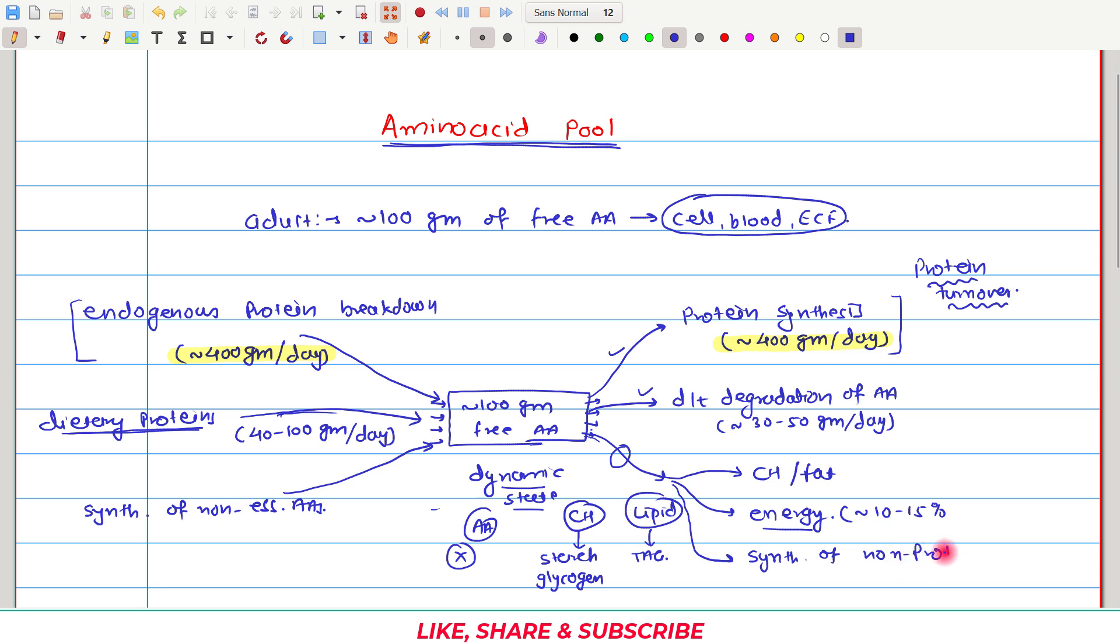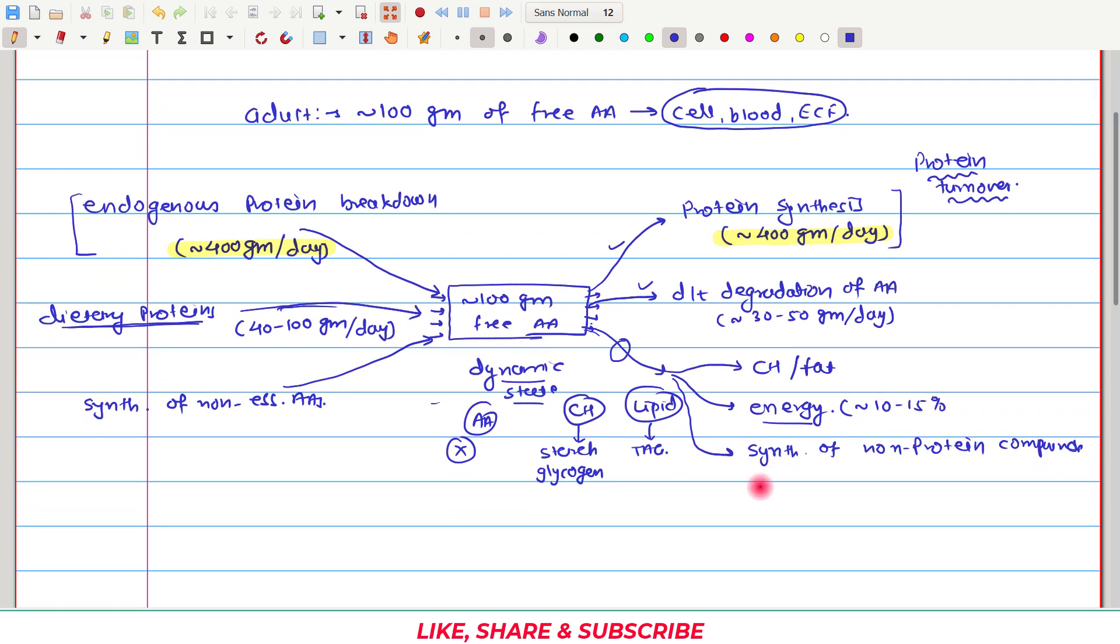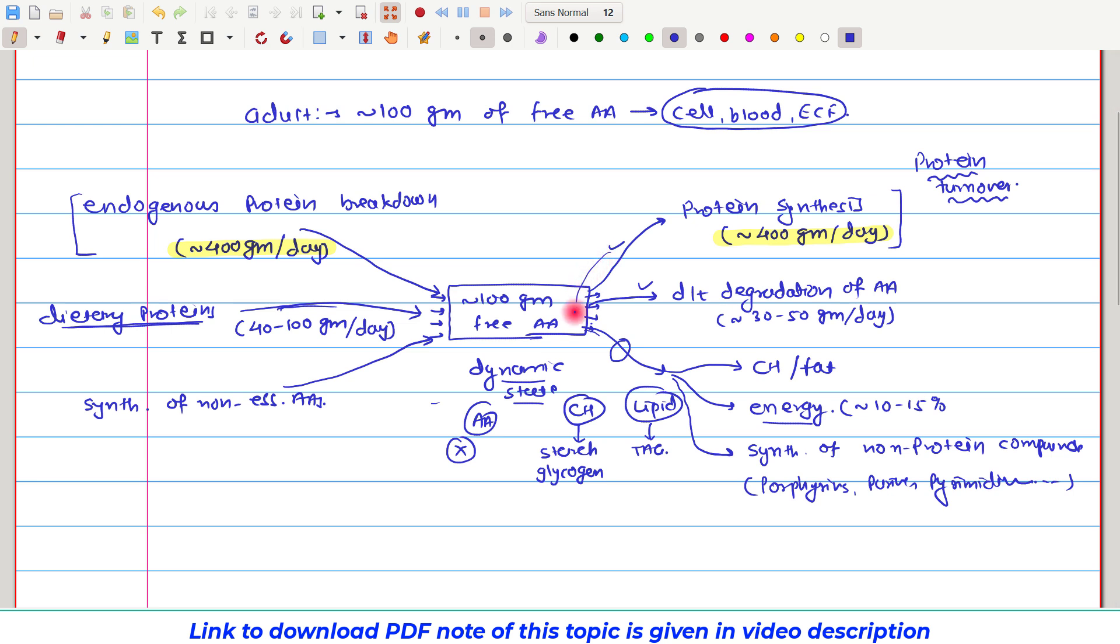Or these extra amino acids can find their way into synthesis of non-protein compounds. These non-protein compounds may be porphyrins, or purines, or pyrimidines. These are all different compounds which can be synthesized from amino acids. So now, these all are the output processes from this amino acid pool and these all are the input processes for this amino acid pool.